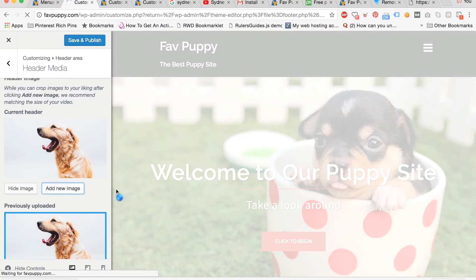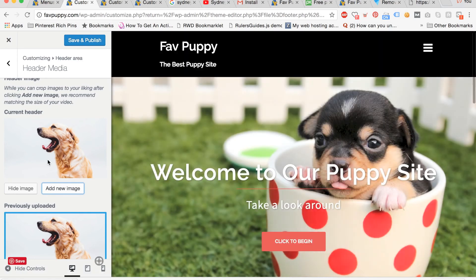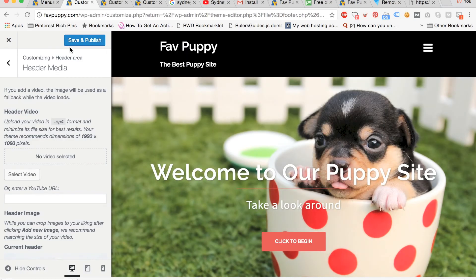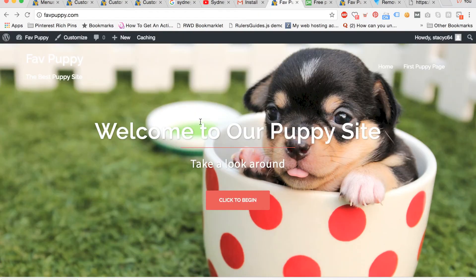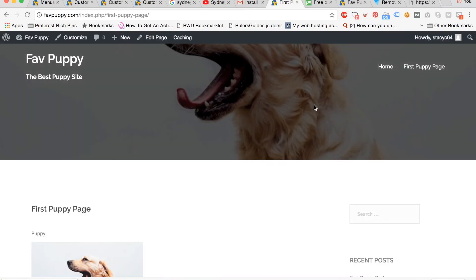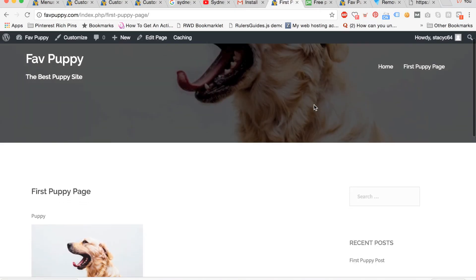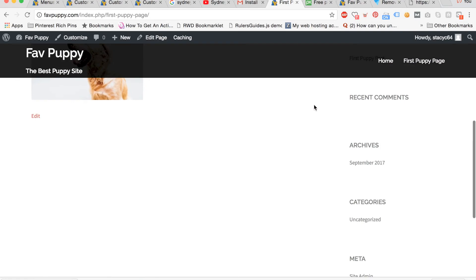And now you have your new header. So you can hit save and publish. Now you can click on any page in your site and you'll see your new header proudly displayed.